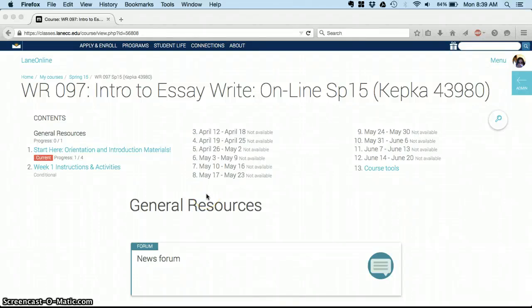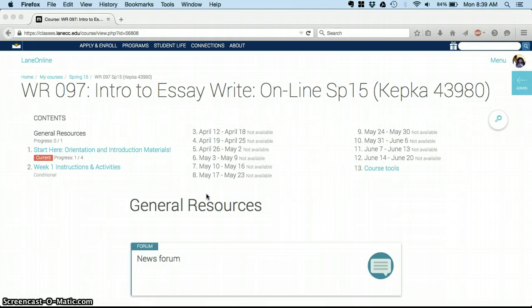Good morning! Welcome to Writing 97 and Effective Learning 113, two paired classes that go by the name Introduction to Essay Writing. This quick video is just going to show you how to get around our course so you can get started with your homework as soon as possible.